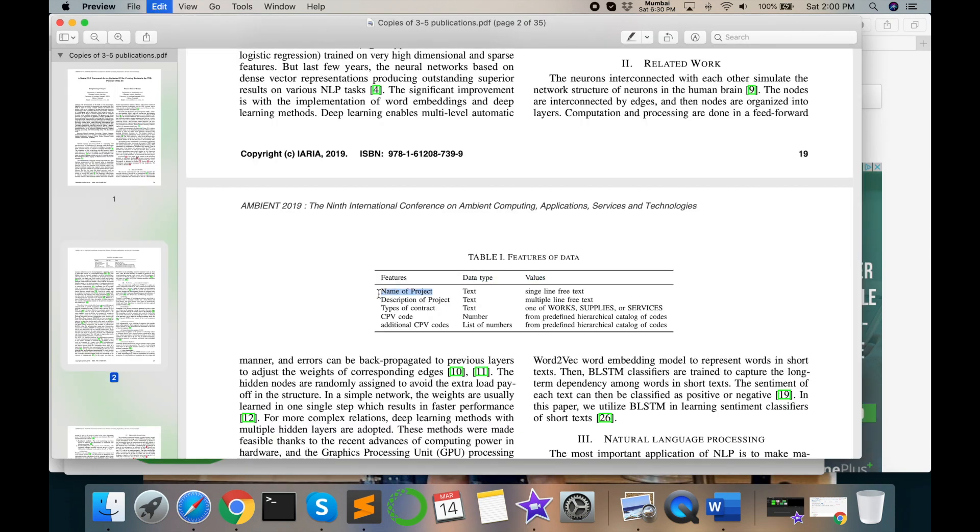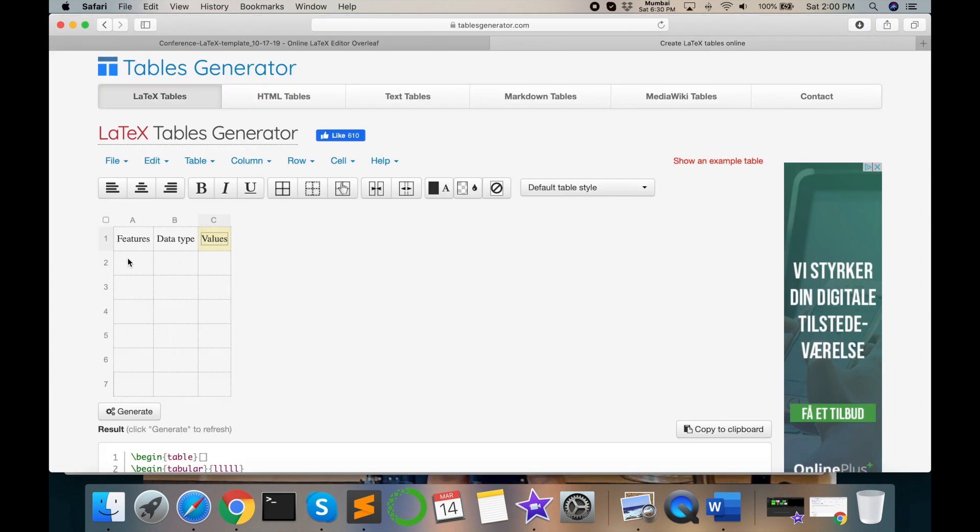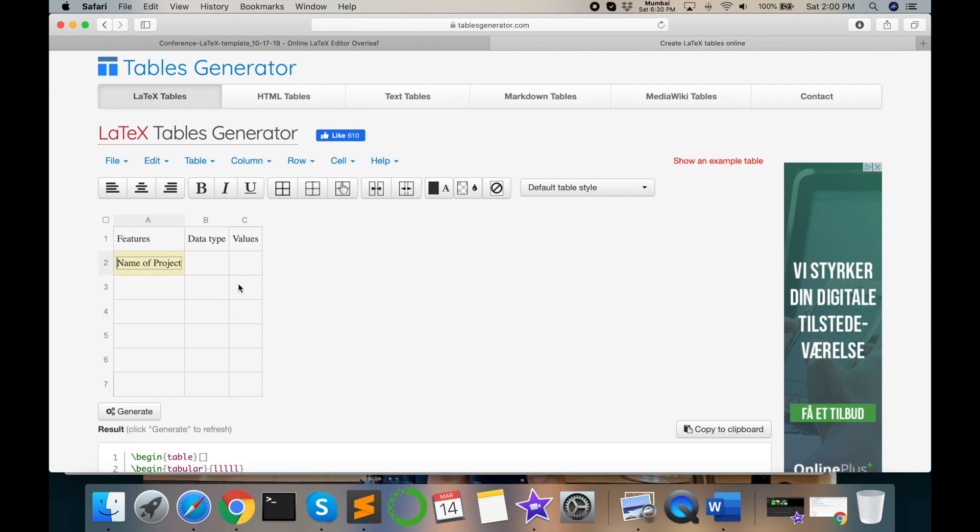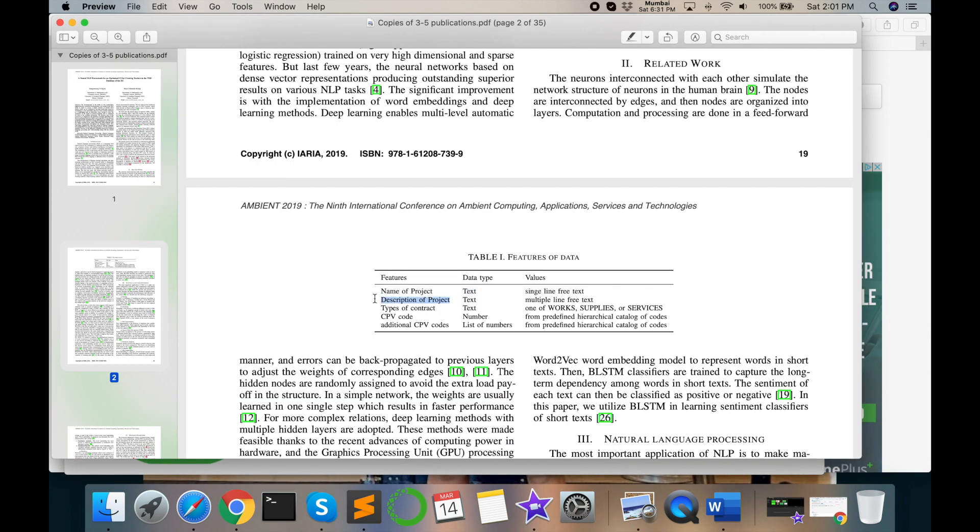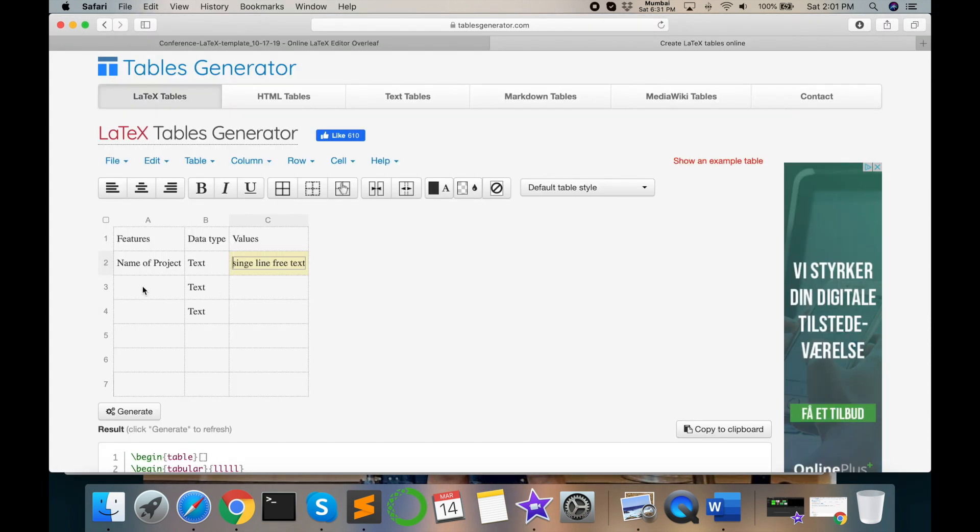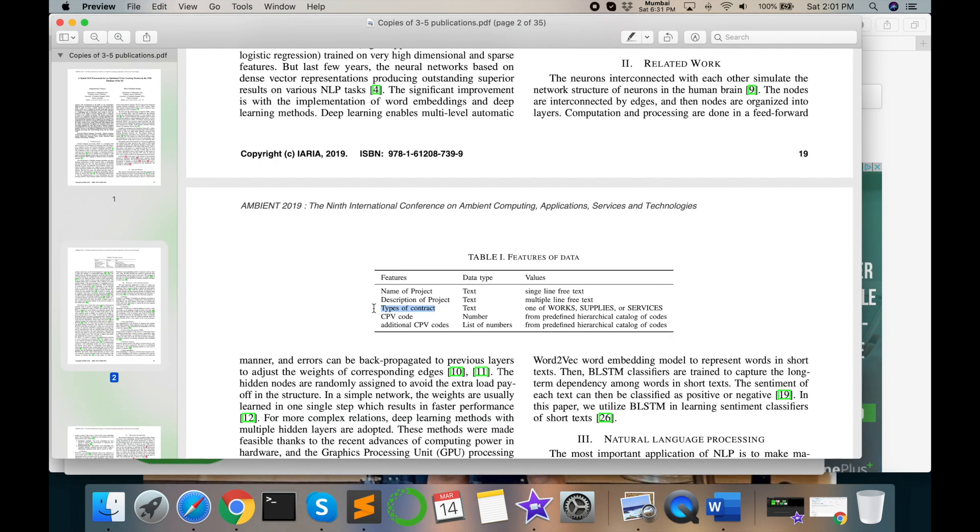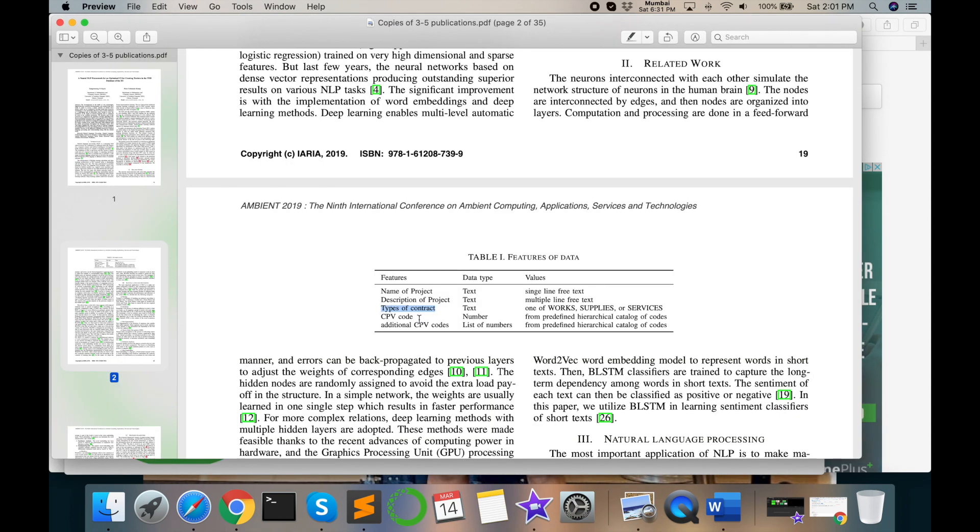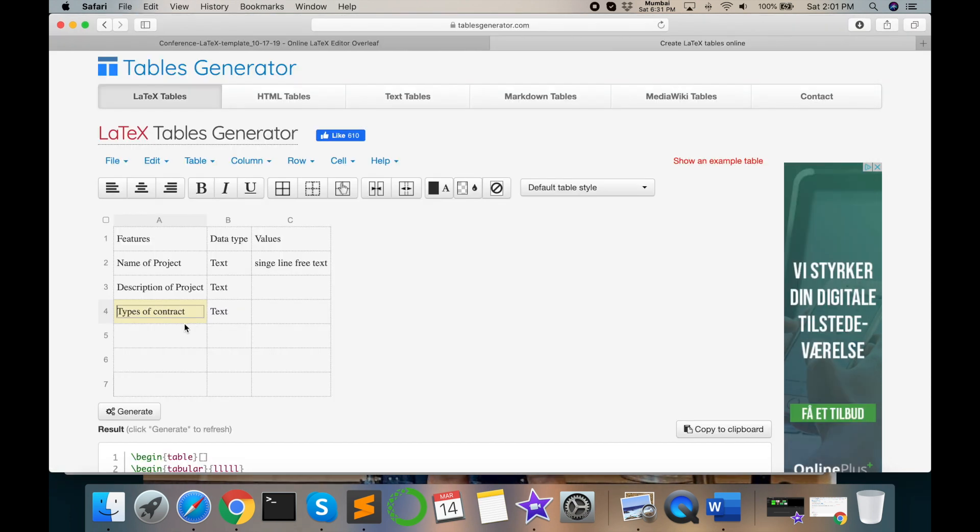Project name, text, description of project, types of contract. Accordingly, your column and row you add the data. Here both are same. So no need for this. No need for this row. So I can remove the row.